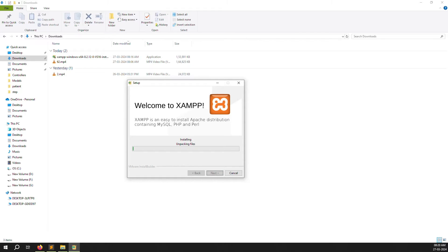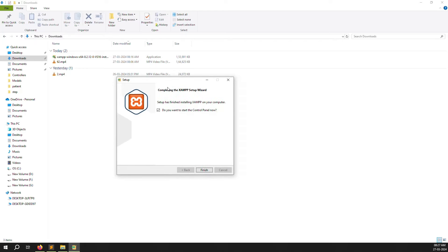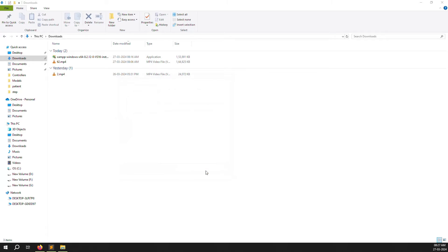Click Next and it will take a few seconds to install. Just wait a few minutes — it's still installing, creating the uninstaller, and is at 75%. We need to wait because it's a large file and installation takes time. The file is about 153 MB. Now you can see the XAMPP setup wizard is finally complete.